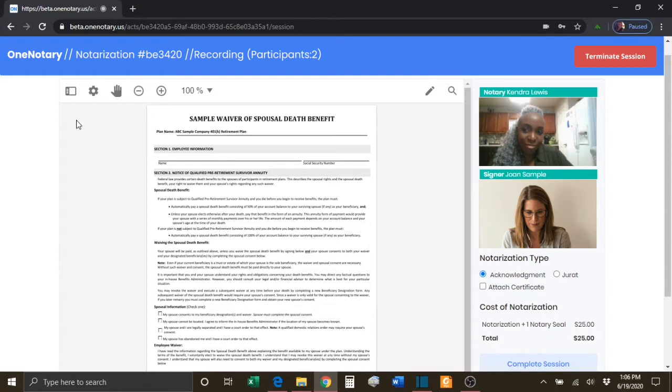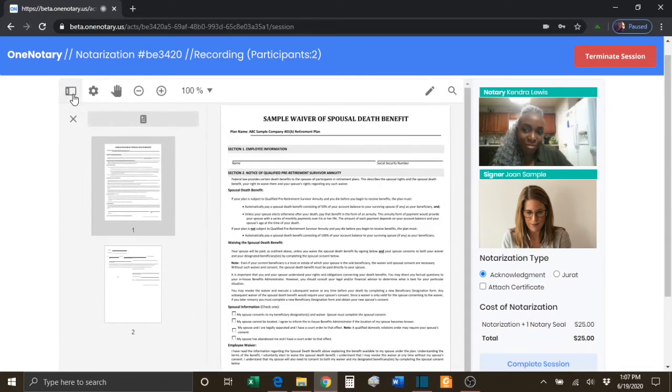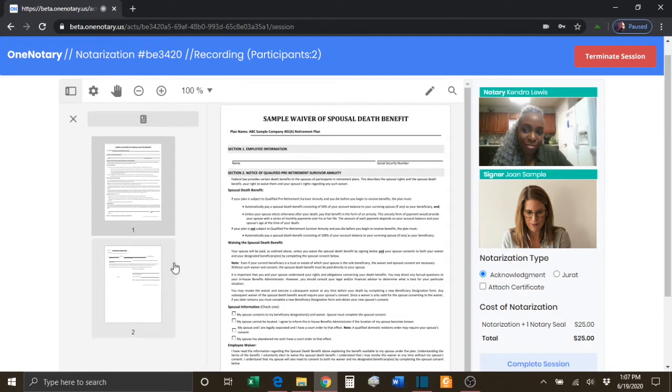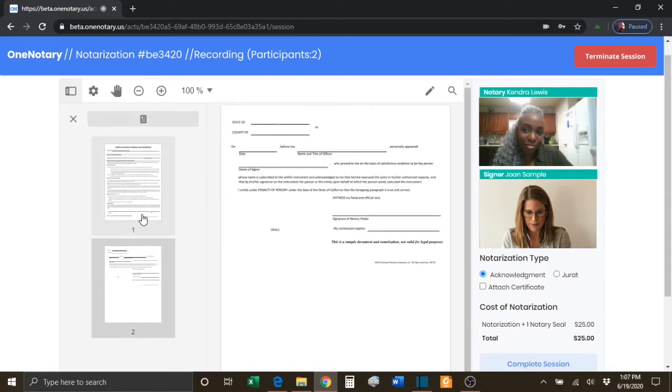There are several tools that control the appearance and size of the documents. The first item is the Panel tool. When you click the Panel tool, you will see a thumbnail of all the pages of the document, and you will be able to quickly jump to any page simply by selecting it.